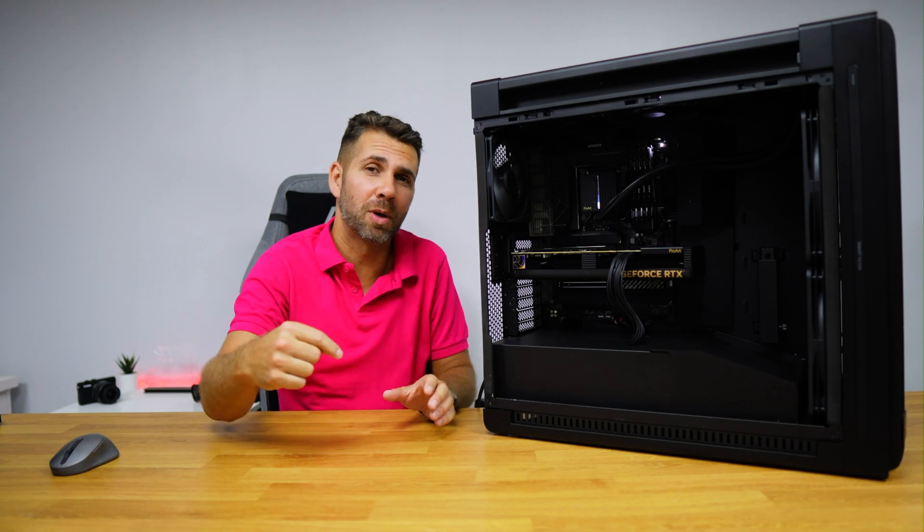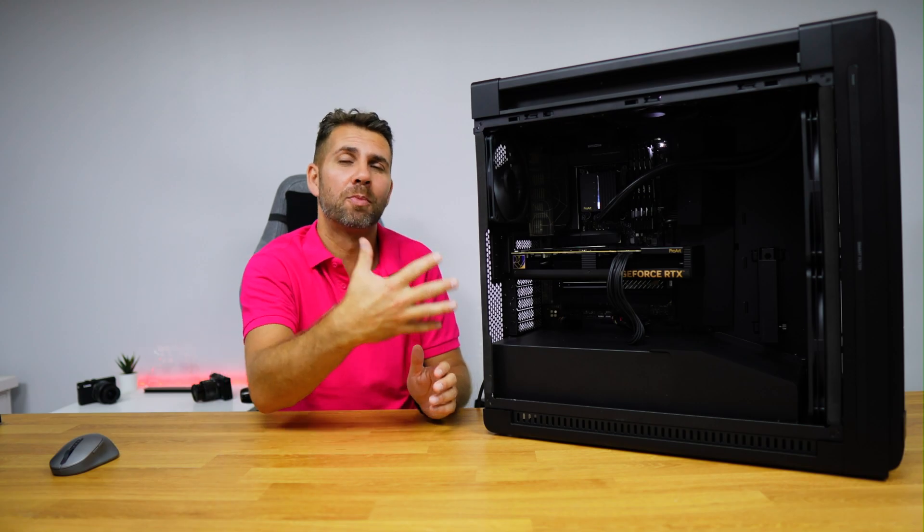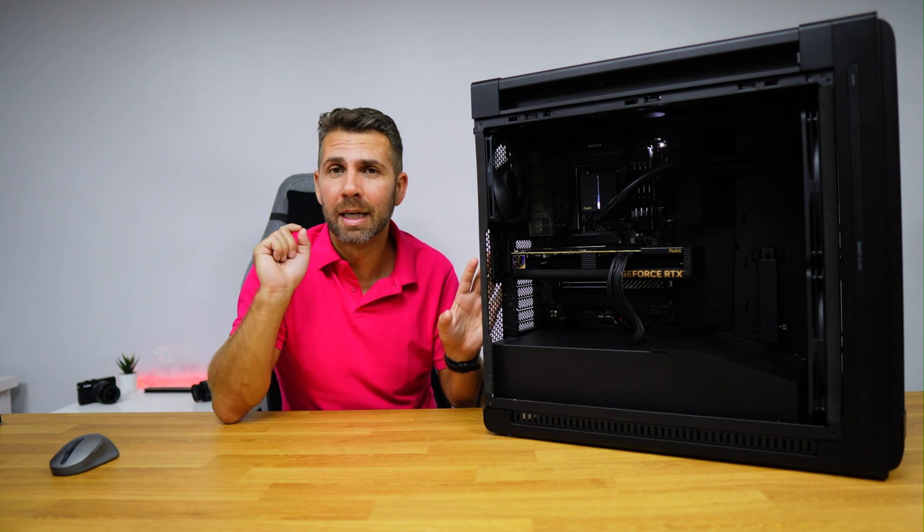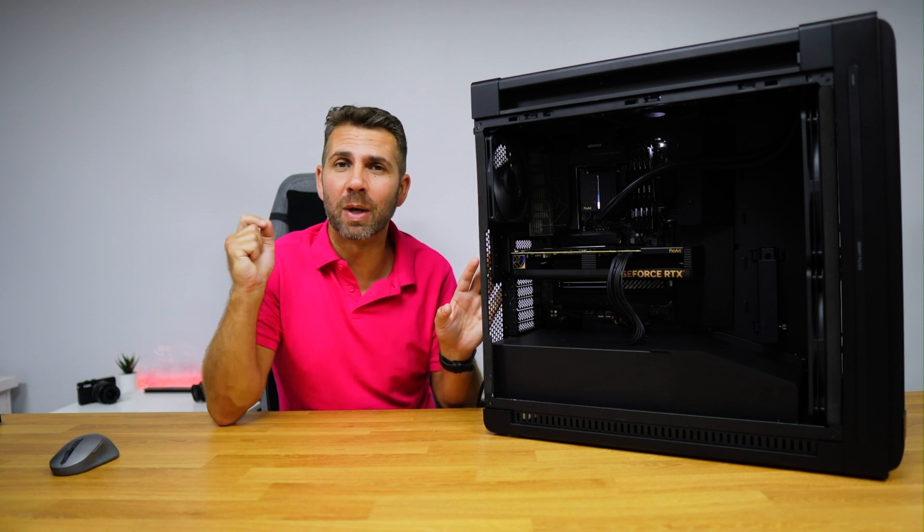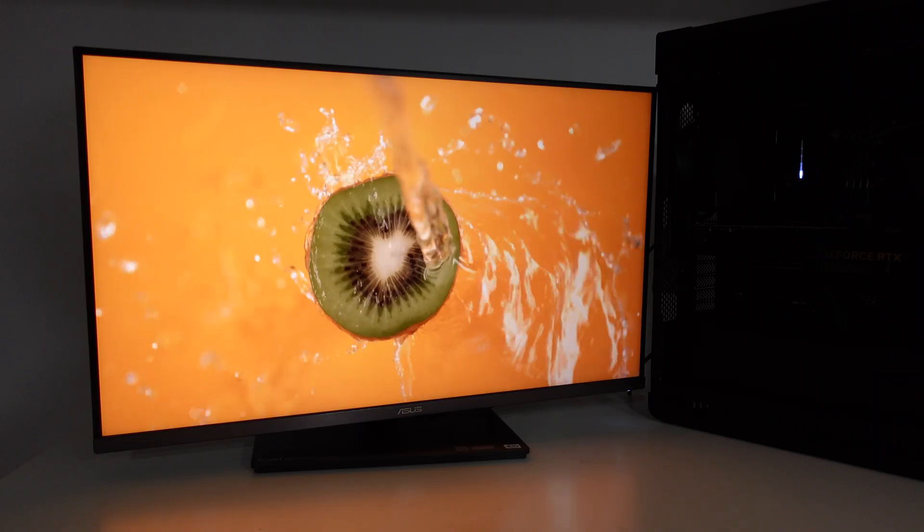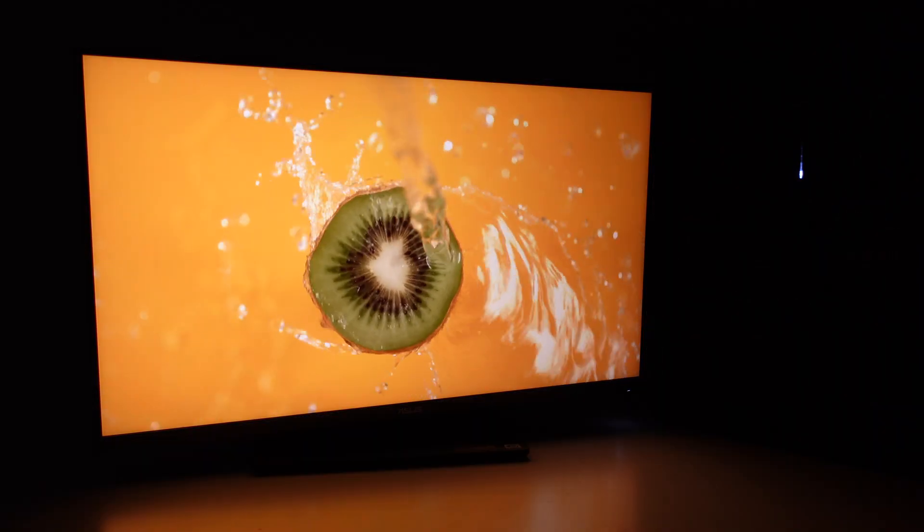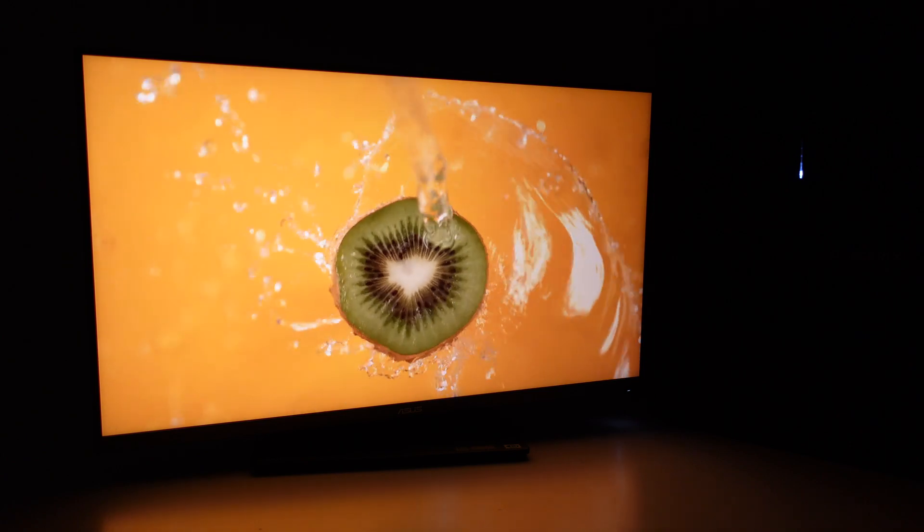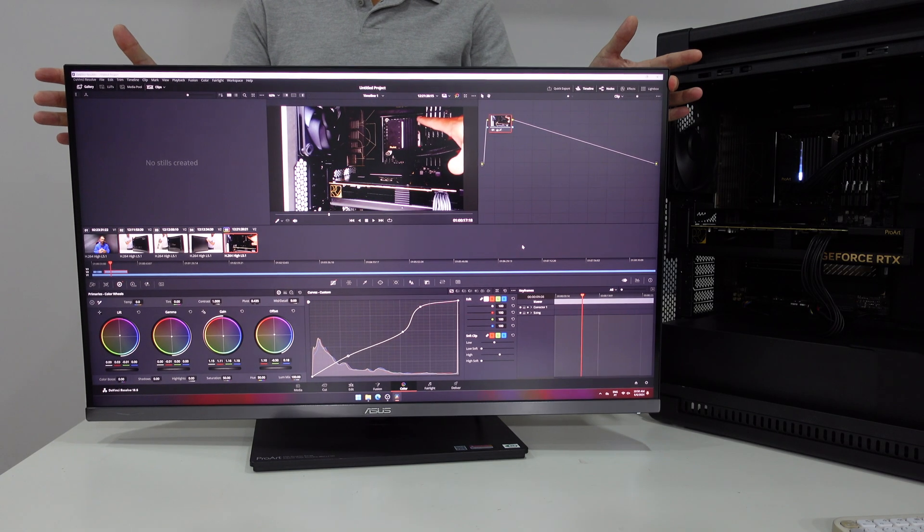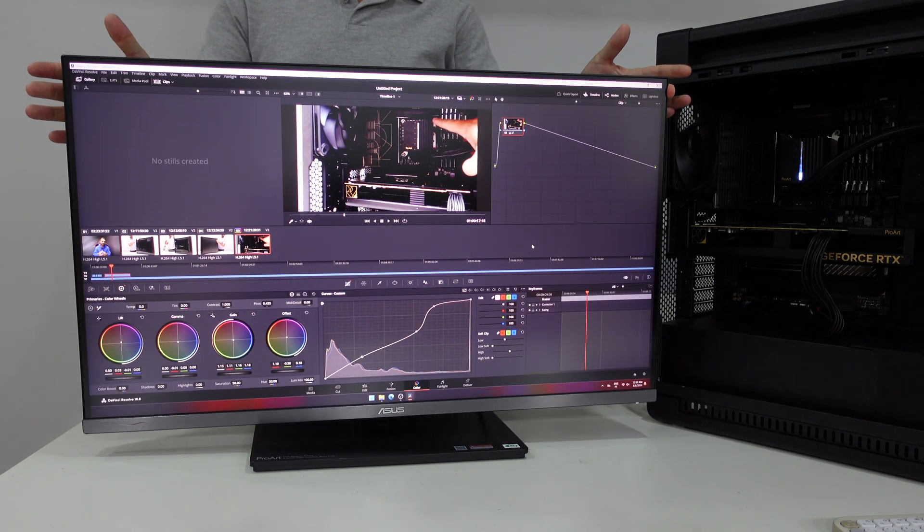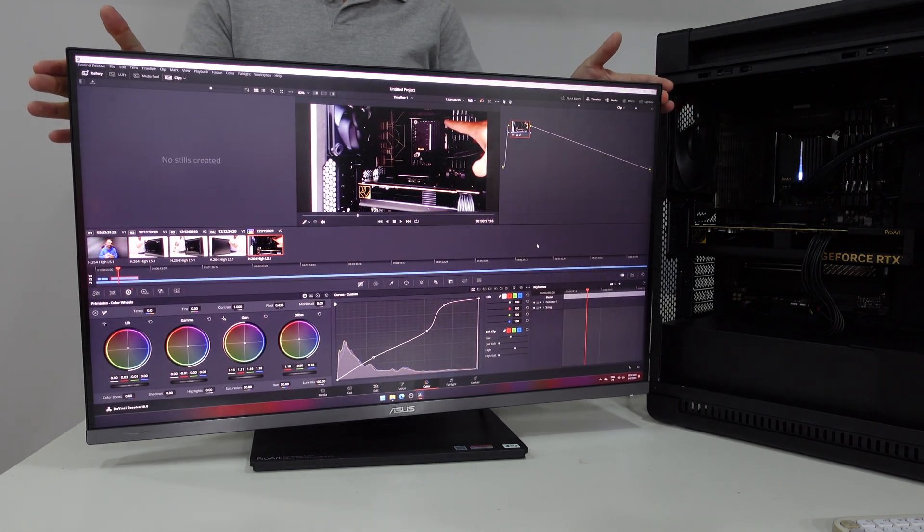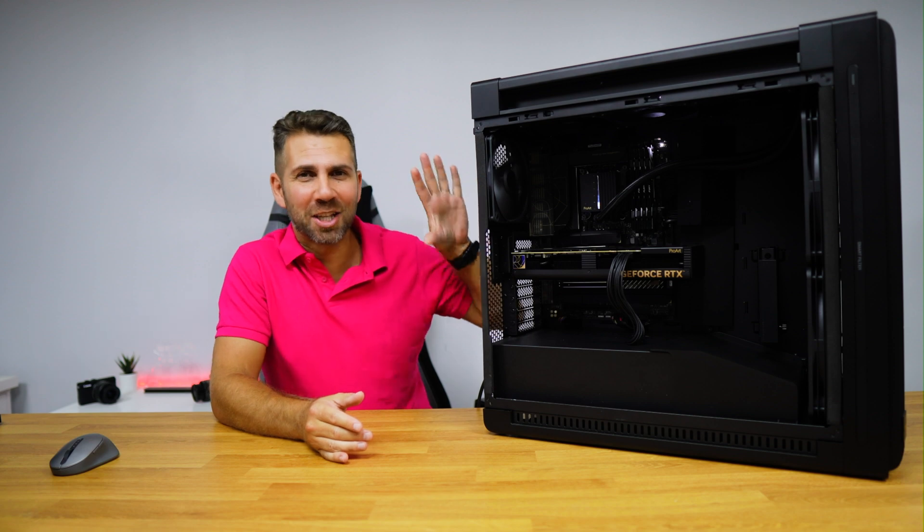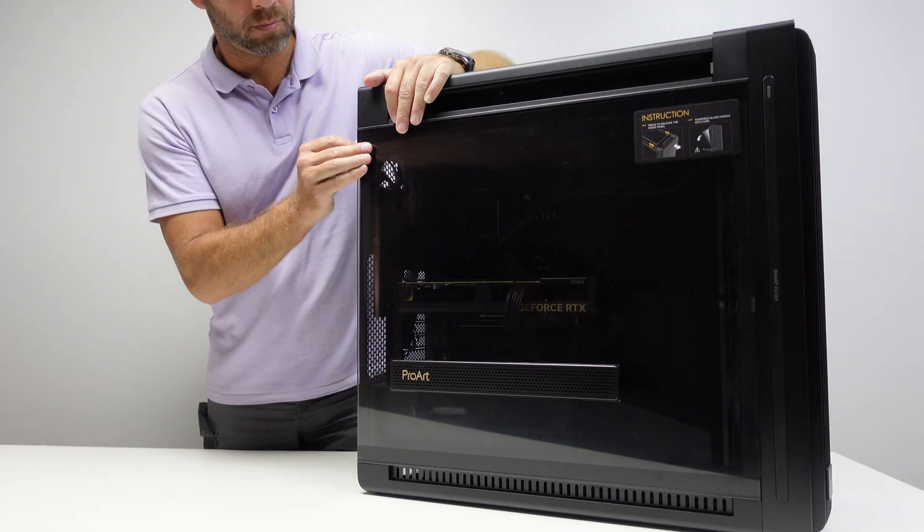I will leave some links down below with all the components of this build including the 32 inch Pro Art display, but the fact is that we can assemble our own build depending on our needs. Now let's start by taking a closer look at this awesome case.